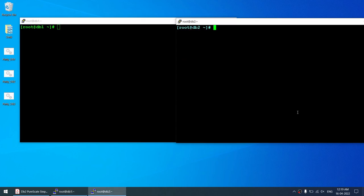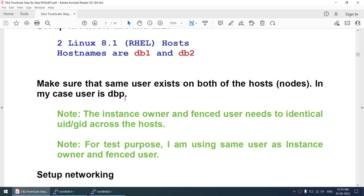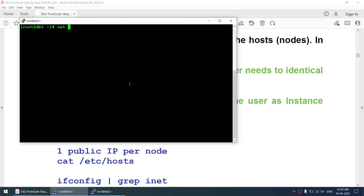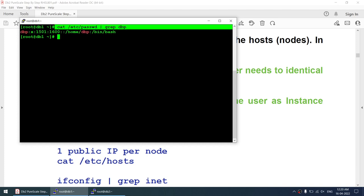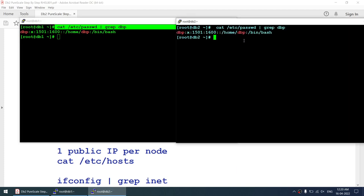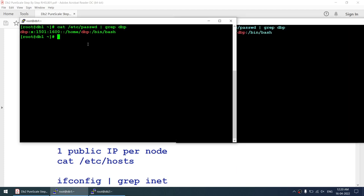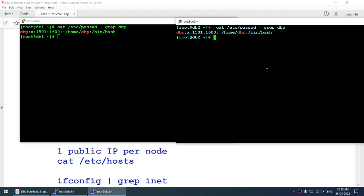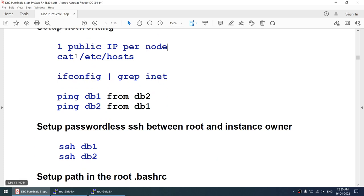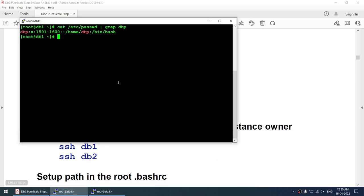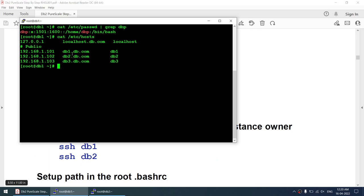The instance owner user is 'dbp'. The instance UID is 1501/1600 and is exactly the same on node 2. Make sure the UID and GID of the instance owner match across nodes. As mentioned, I have only one public IP per node — running 'ip a' or 'ifconfig' confirms just one public IP.